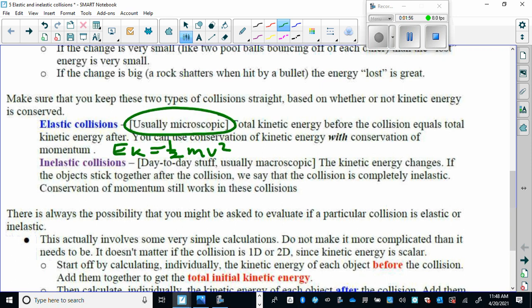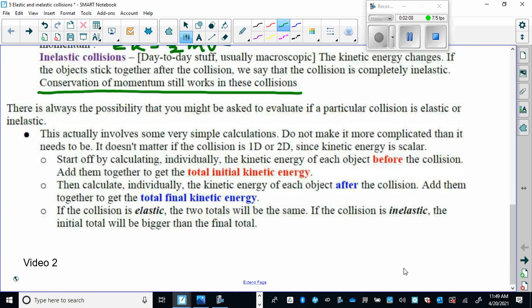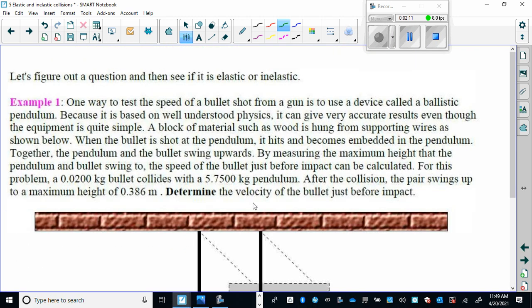Just to remind you, the conservation of momentum still works for all collisions, whether they're inelastic or elastic. You can watch some videos, and then we go right to the example. This is a great physics application — a great way to calculate the speed of a bullet using the principle of elastic and inelastic collisions.